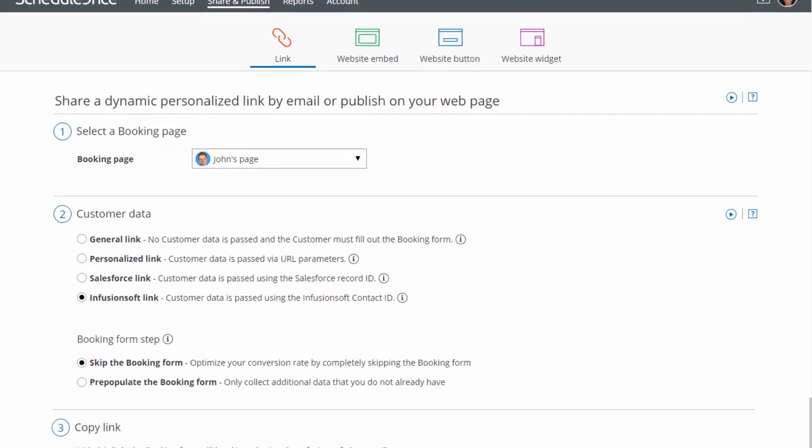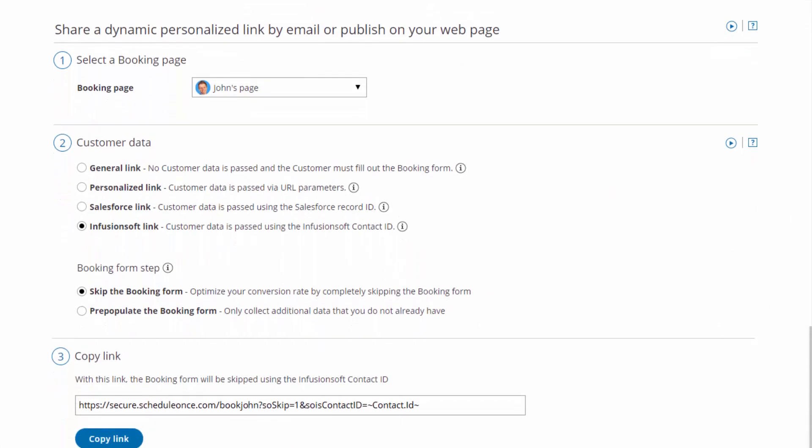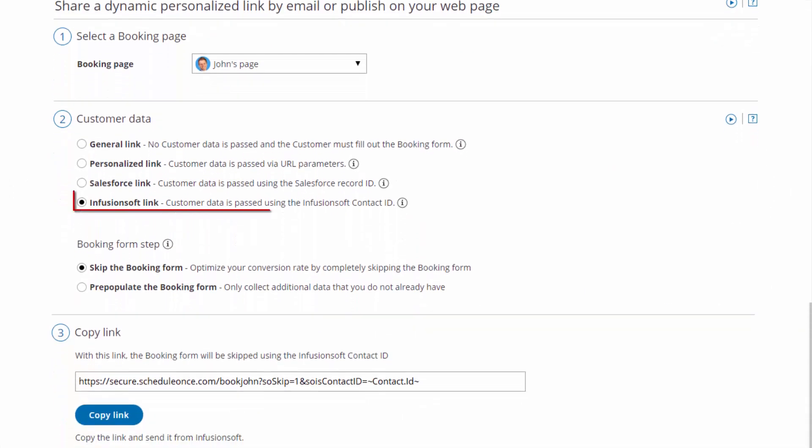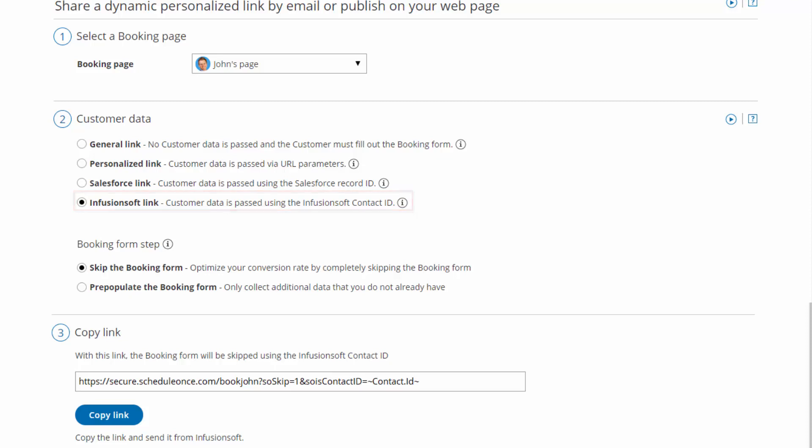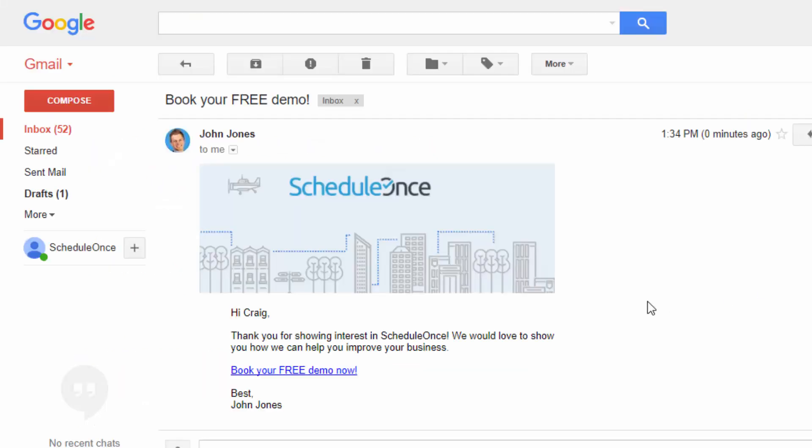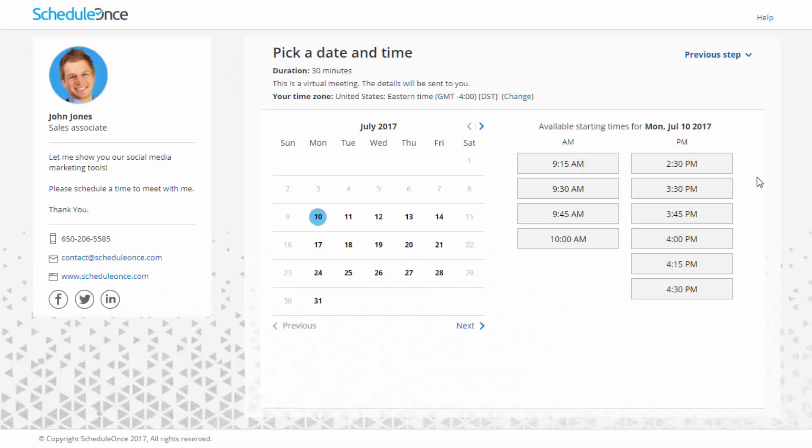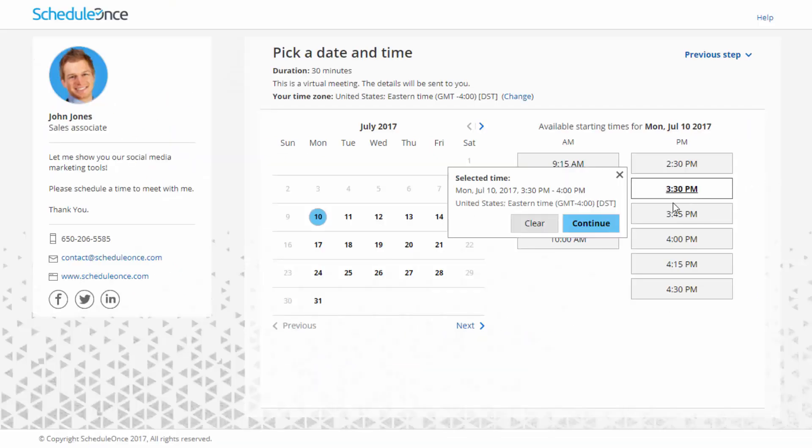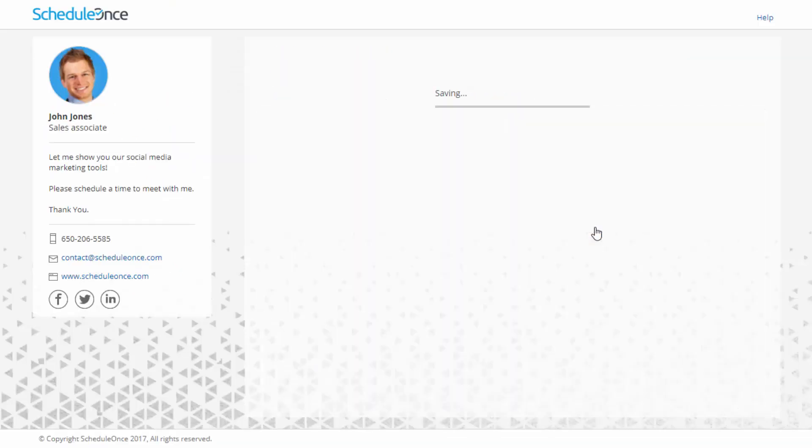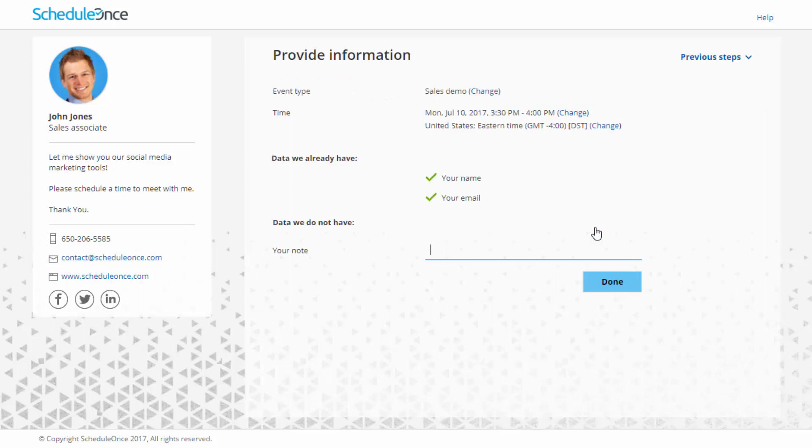ScheduleOnce provides a special link for use in Infusionsoft campaigns. This link includes a dynamic Infusionsoft field, identifying each lead by their record ID. When a lead clicks the link, all they need to do is select a date and time to meet with you. They don't need to provide any extra data you already have in Infusionsoft.